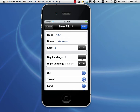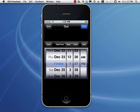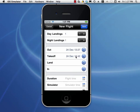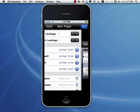Number of landings: we have one day, one night. Then OOOI times — out, off, on, in, also called out, takeoff, land, in. You can just tap the field and it will default to the flight date plus the current time, and they will auto-increment. The default is 15 minutes from out to takeoff, which you can adjust in Settings under the flight log area. You can change the increments between the time fields.